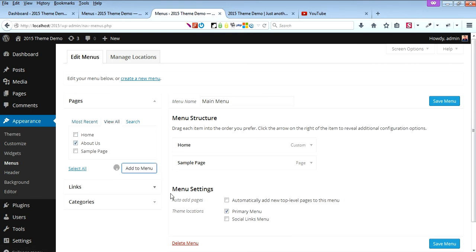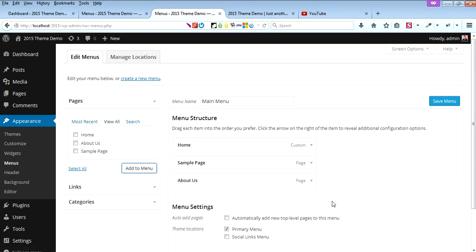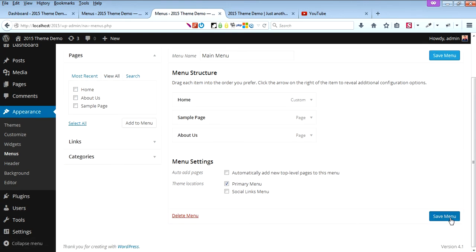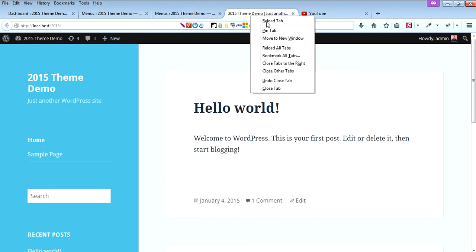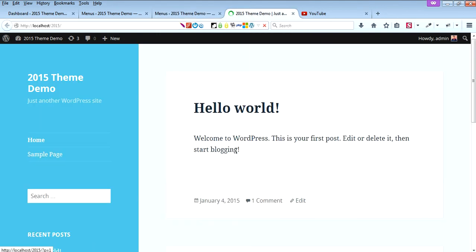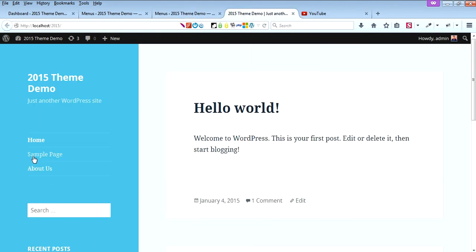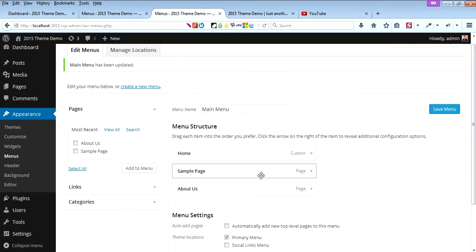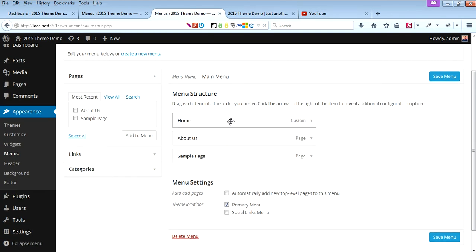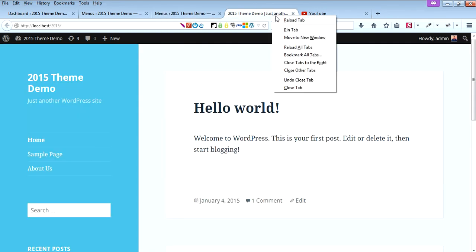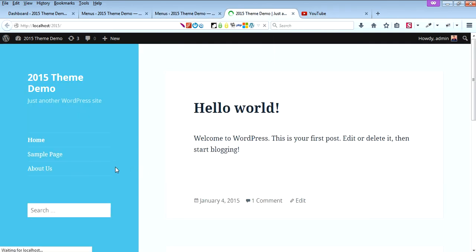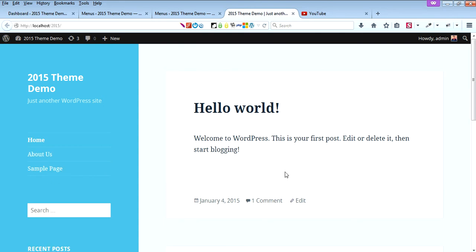Save it. Now you can see - you can change the placement order. I want About Us at the top and Sample Page below. That's it, thank you.